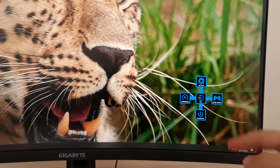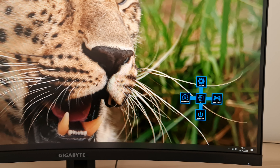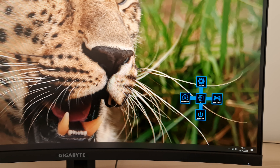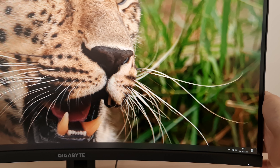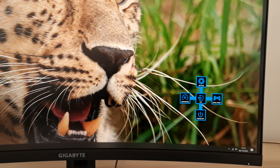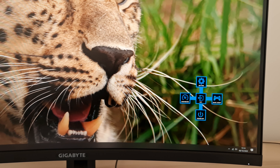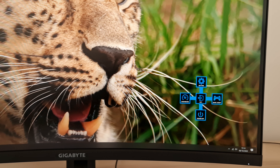If you press the joystick in, it comes up with a little radial menu. To the left there's Dashboard, to the right there's Game Assist, down is Power Off, and up is Setting. Alternatively, if you hold the joystick in for a few seconds it'll power the monitor off. To use the Dashboard feature you have to be using the OSD Sidekick software, which I'll show you towards the end of the review.